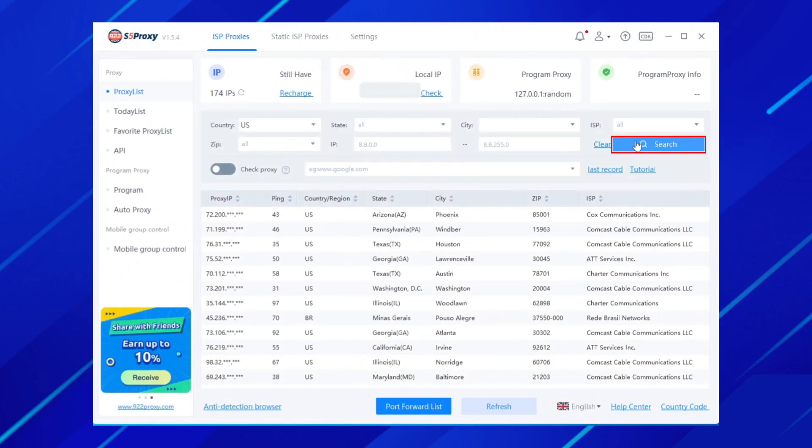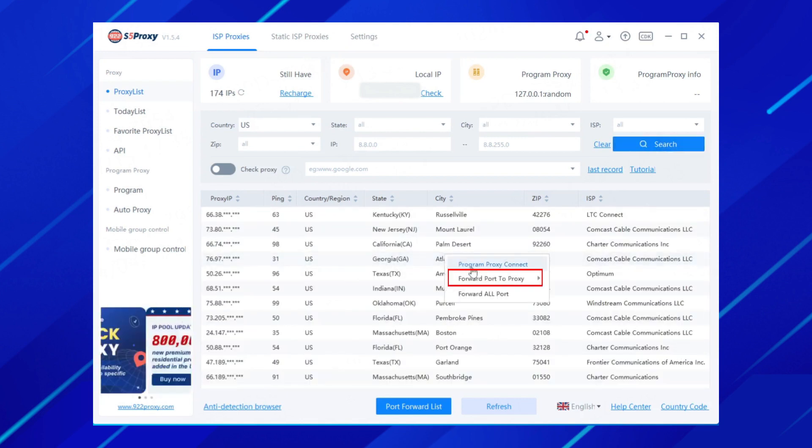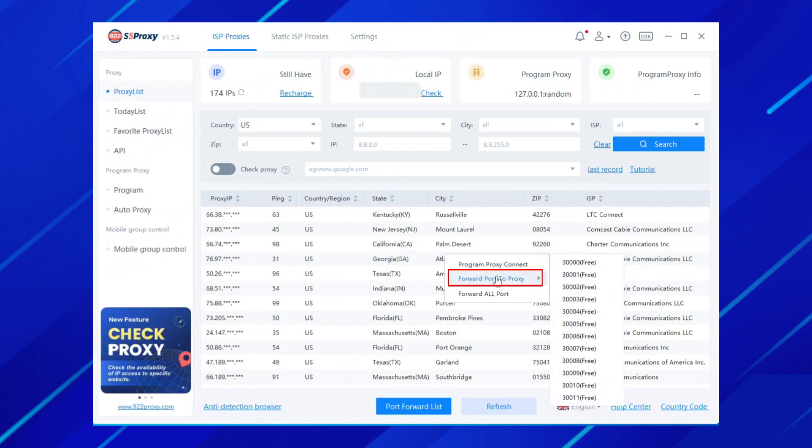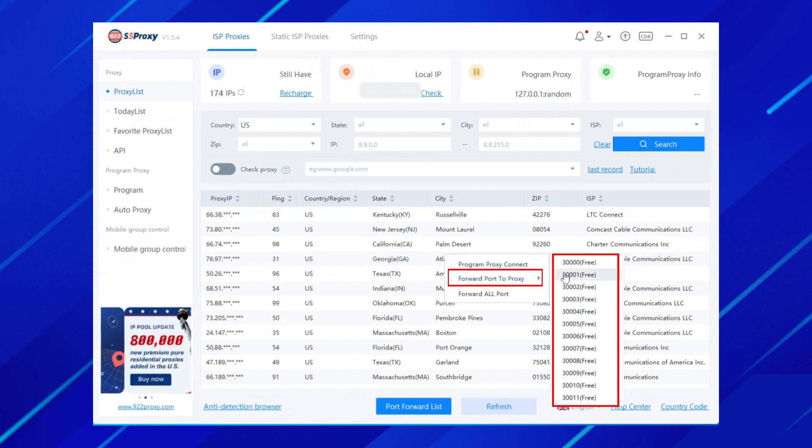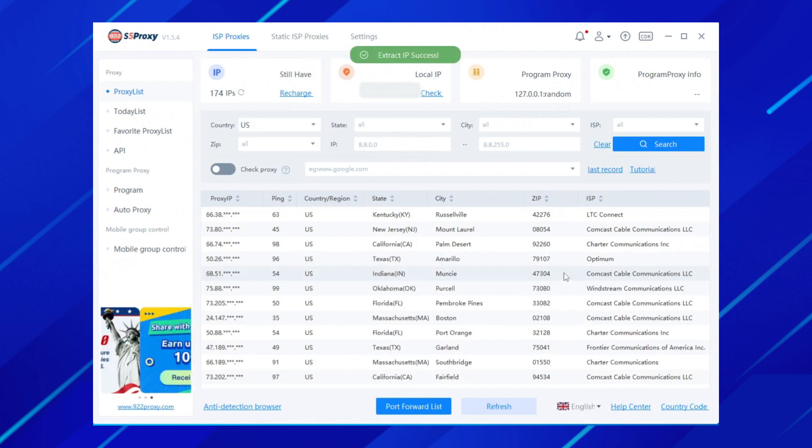Click Search to get the IP list of the target area. Select a proxy from the list, right-click, select the port to be forwarded to an idle port in the drop-down list. That is, the extraction is successful.